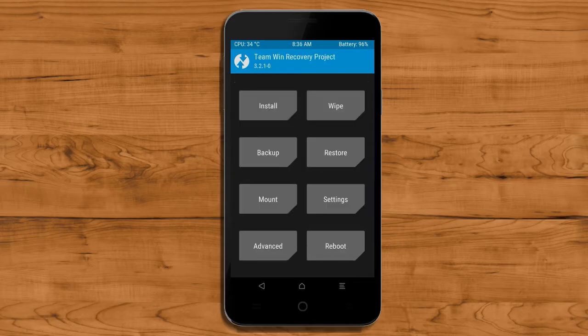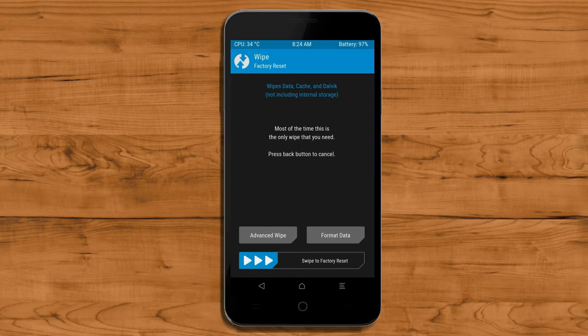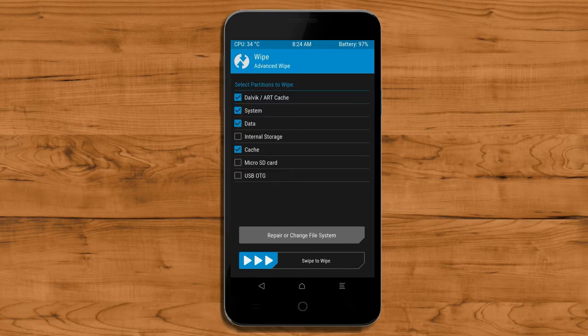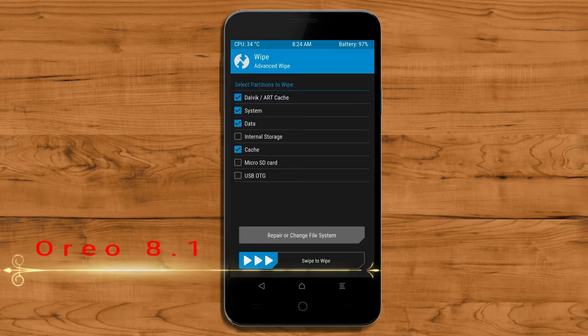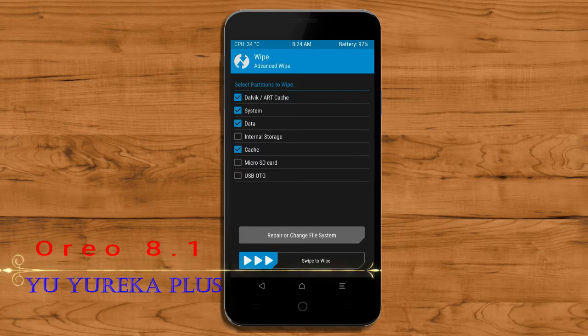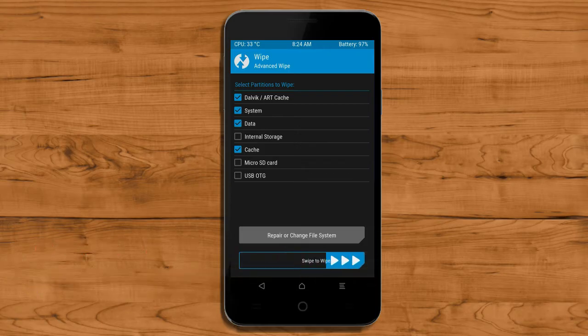Press on back. Wiping our temporary data will allow us to cleanly install our custom ROM. Select wipe, then select advanced wipe. Select dalvik cache, system, data and cache. Swipe right to take an action.